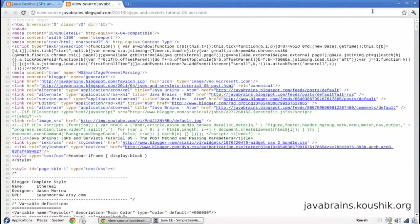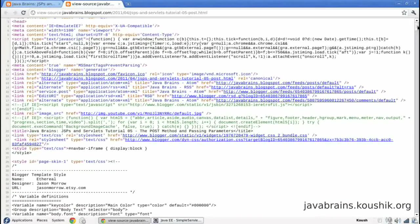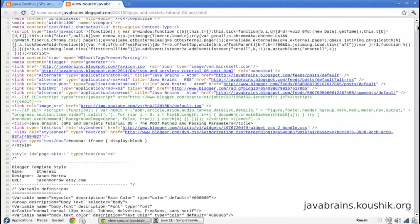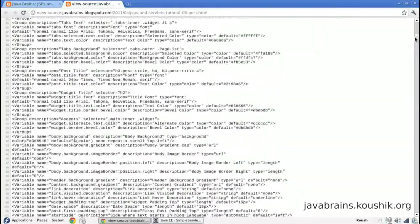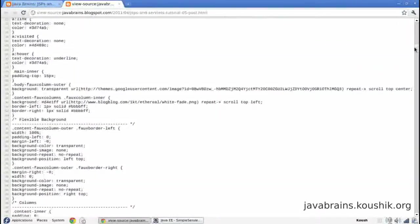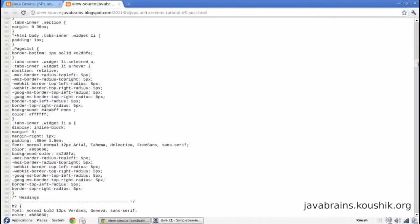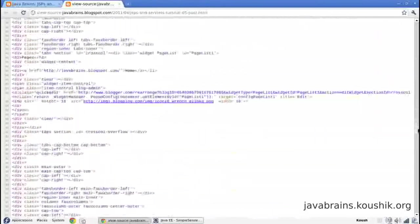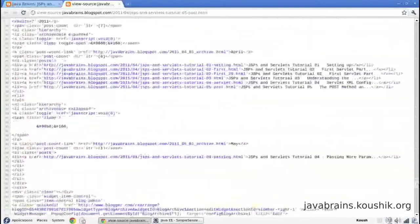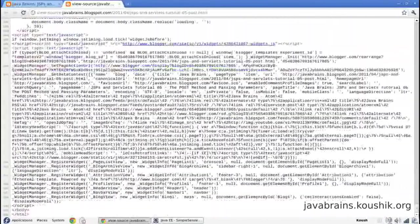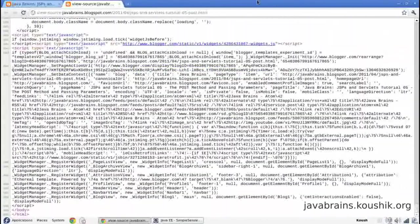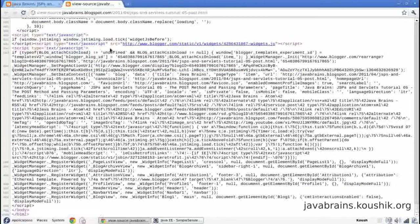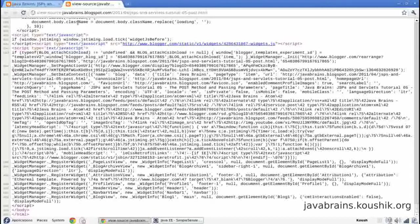Now this has a whole lot of code apart from the HTML code itself, and then the HTML code itself is pretty huge. Look at this. It goes on and on and on. Now imagine writing all this code inside a servlet. You'd have to have so many print methods and then each one of these lines will have to be passed.